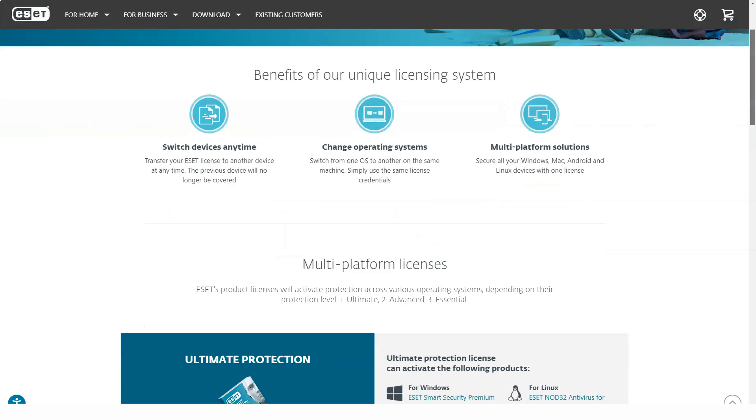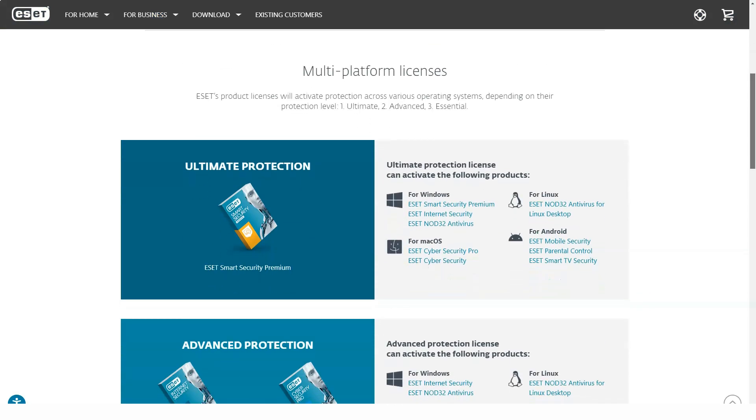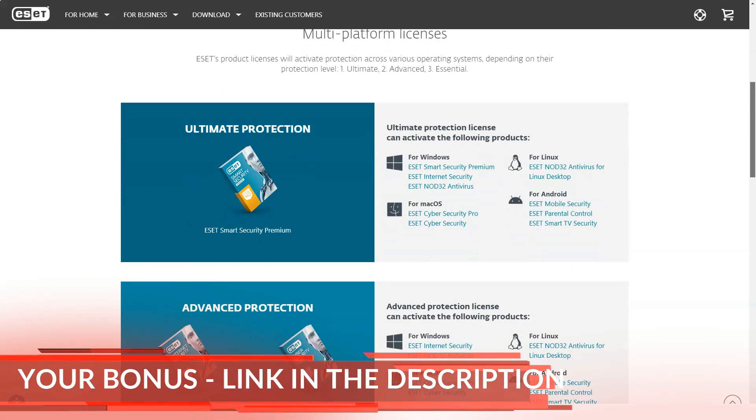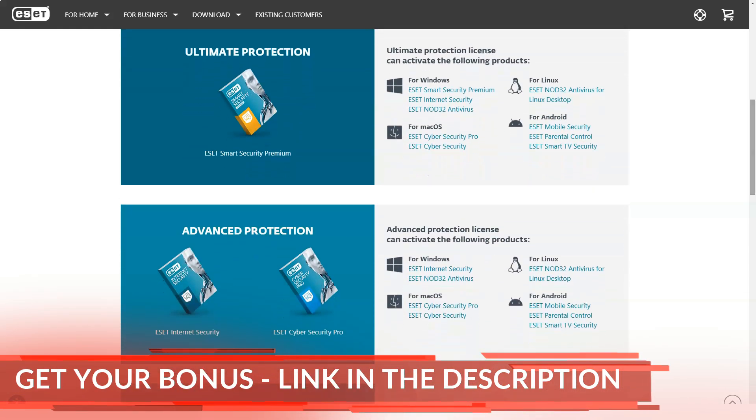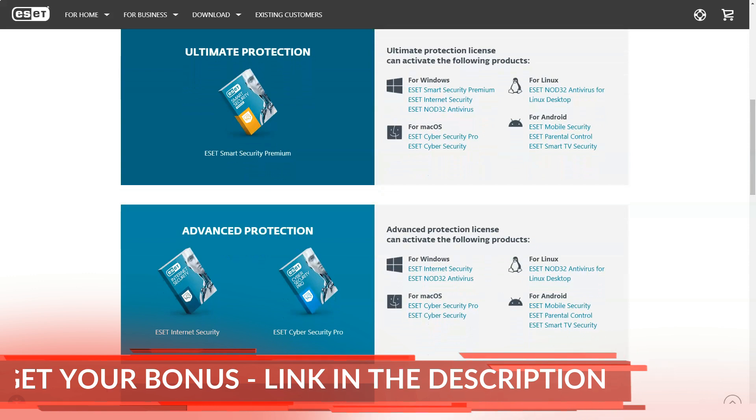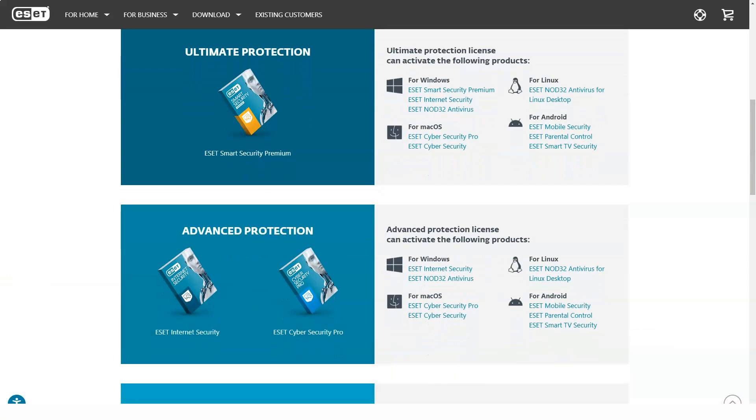During the scan, ESET's detection engine works surprisingly easily, allowing the processor to complete an Excel task in 9.8 seconds. That's a 22.5% drop in performance, one of the lowest I've seen for a premium security package.